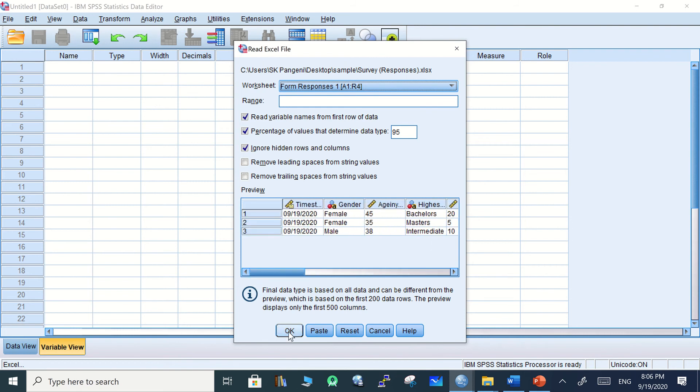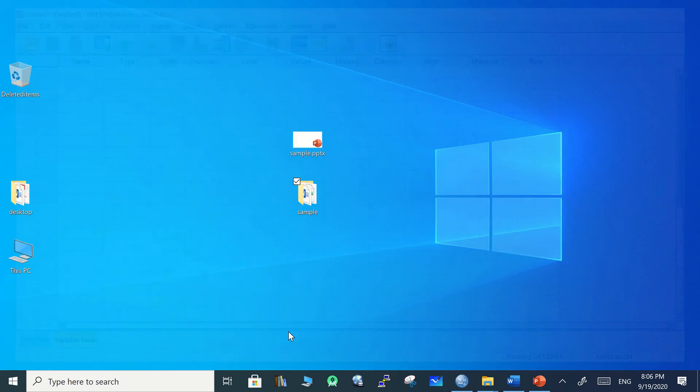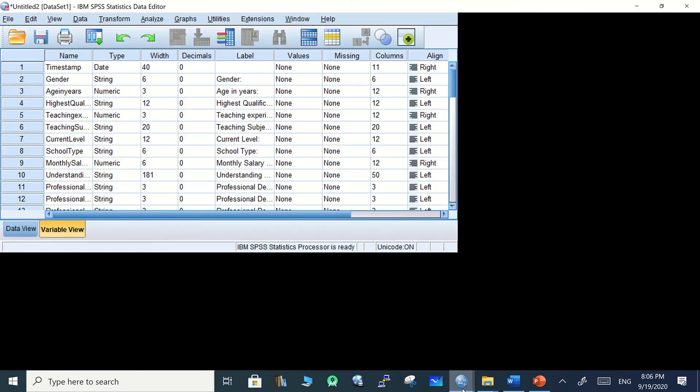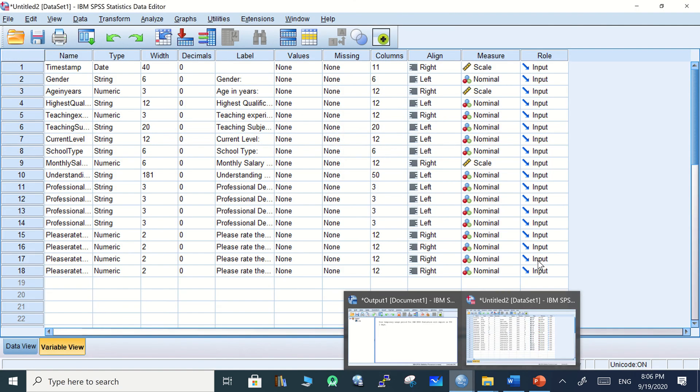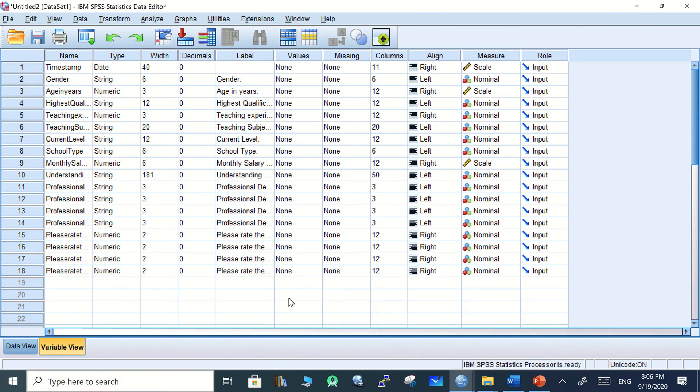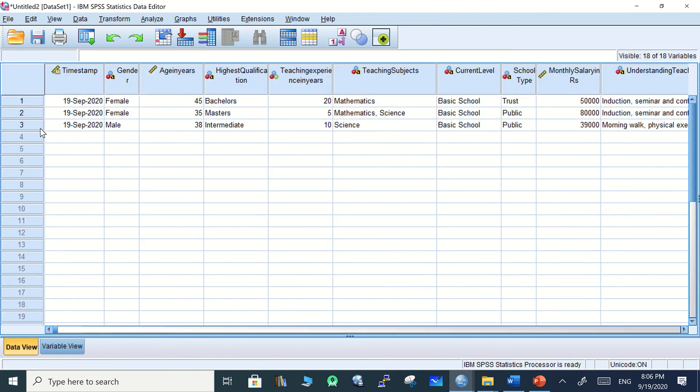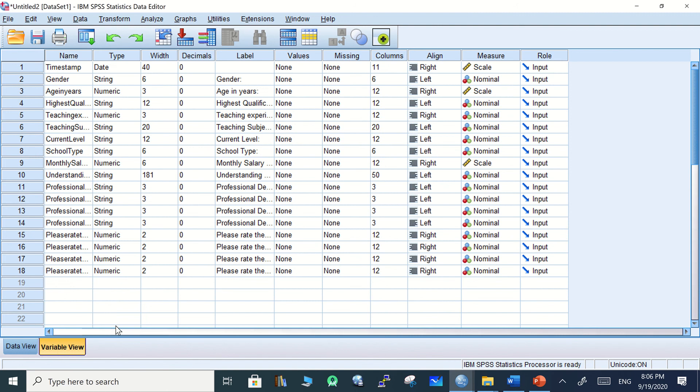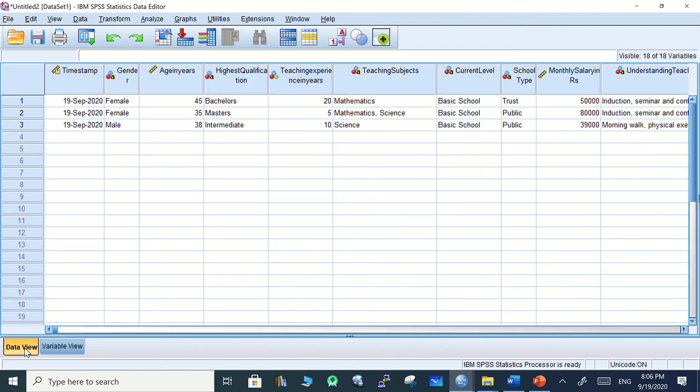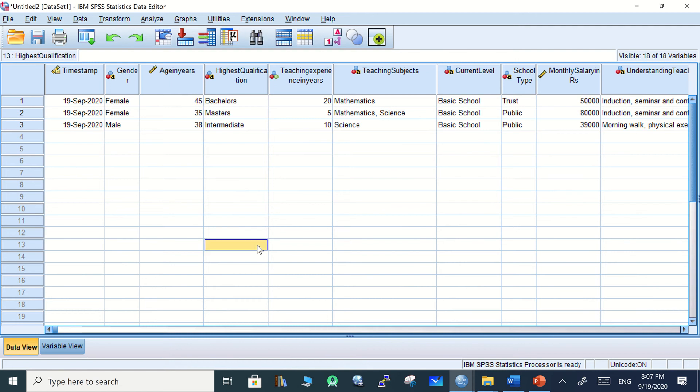Everything is brought here in the Variable View. You can see if you want to directly process the data without adding or subtracting anything from the records, you can directly start. But if you want to add more information or records, you may need to change the variables.